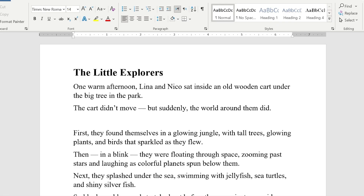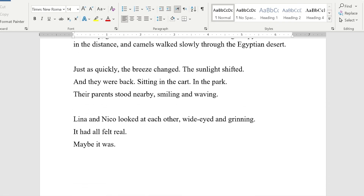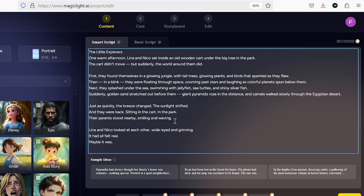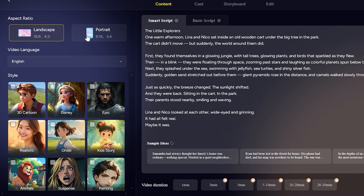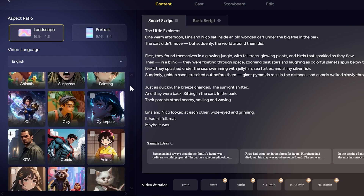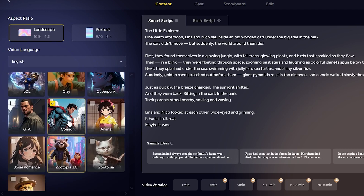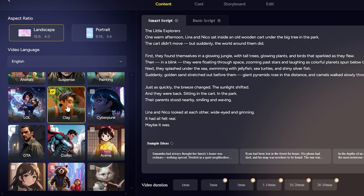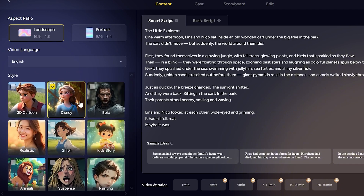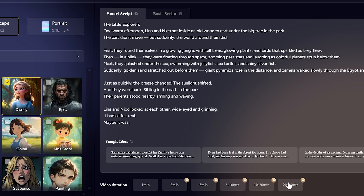In my case, I've got a scenario with two main characters, and I've written out all the details in this Word file, which we'll use shortly. In the settings panel, you can choose your aspect ratio and language. There are some really fun animation styles here too, like Zootopia, Comic, Anime, even Clay and Kids Storybook. But as always, I'm going with my favorite, the Disney style. The duration can be anything from one minute to 30 minutes, which is incredible. For this video, to keep things short, I'm choosing three minutes.